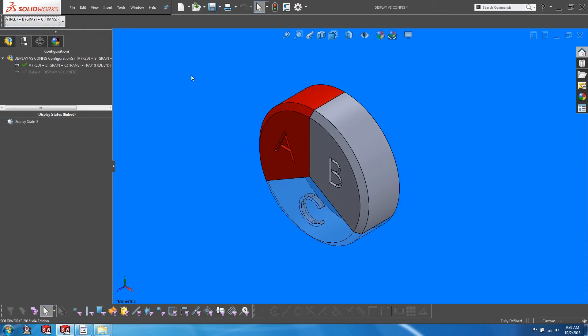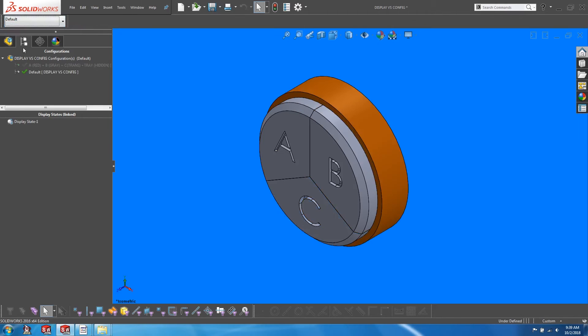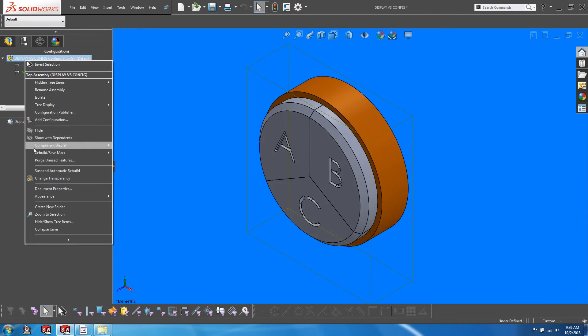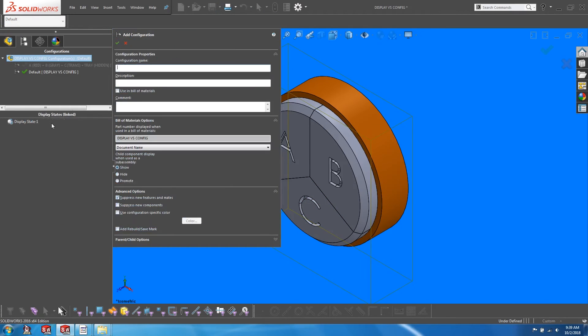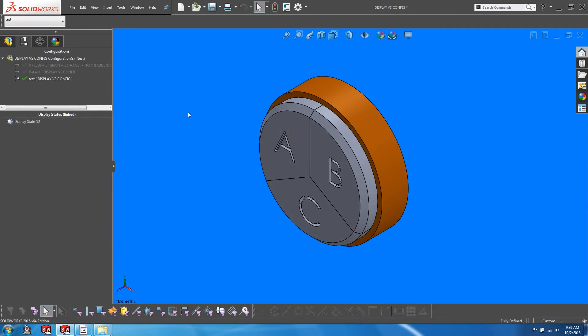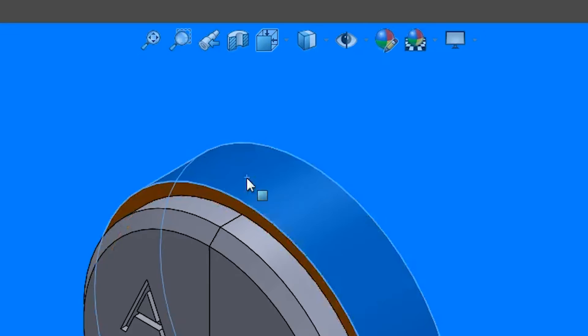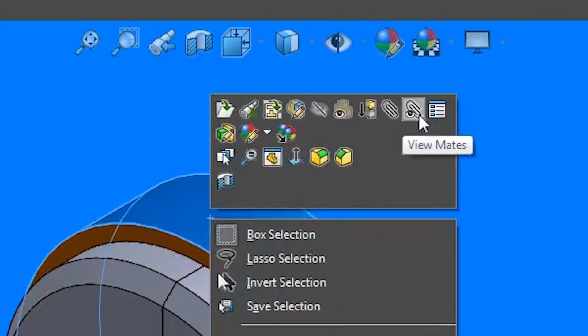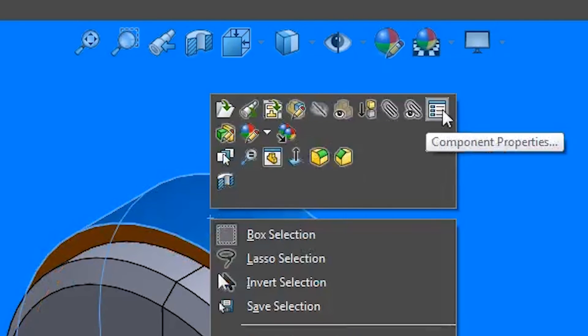Let's activate the default configuration, and create a new configuration. Now supposing that for this configuration, I would like to physically exclude the tray from the bill of materials. Right-click on the tray, go to component properties.